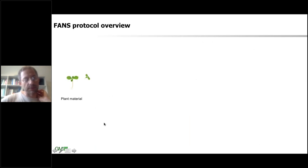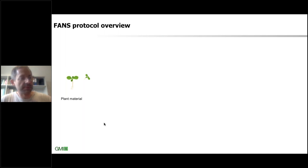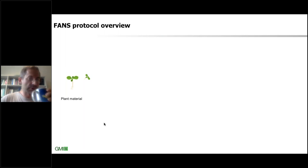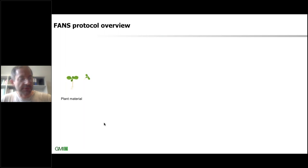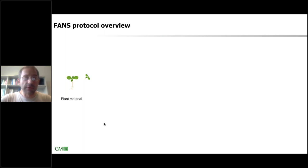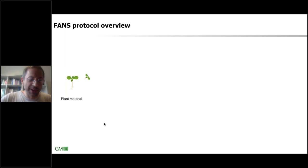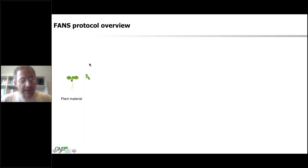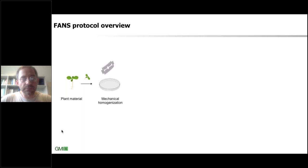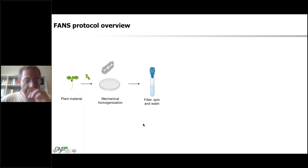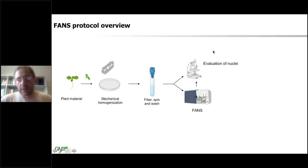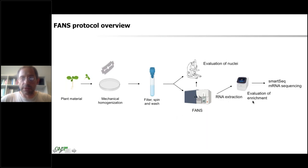Let's have a quick overview of the actual protocol. In principle it's a very easy protocol. The outline is: you have plant material, you do the mechanical homogenization, you go through a series of filtering and wash steps, and then you perform the FANS. You might also evaluate the quality of your nuclei, and then you can do all kinds of downstream applications with the material you collected.